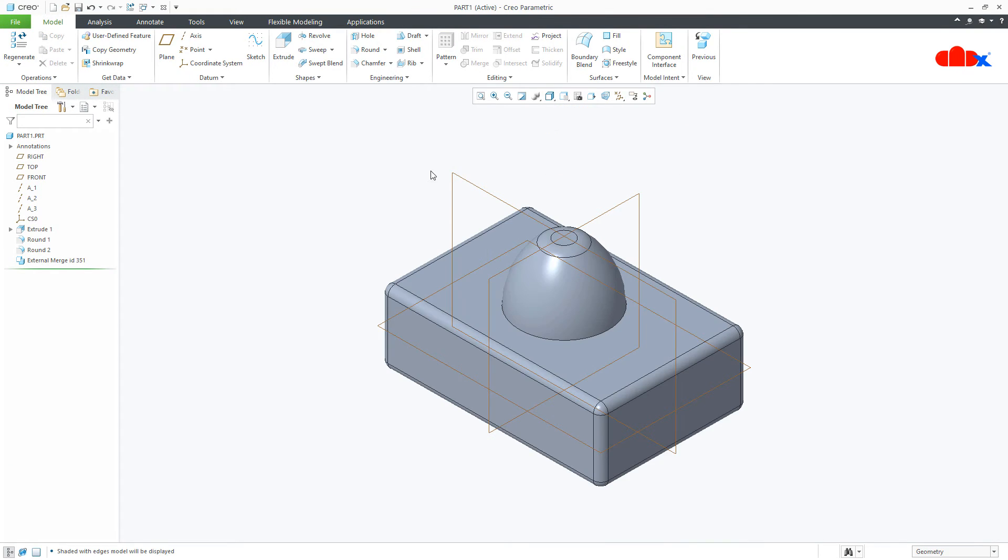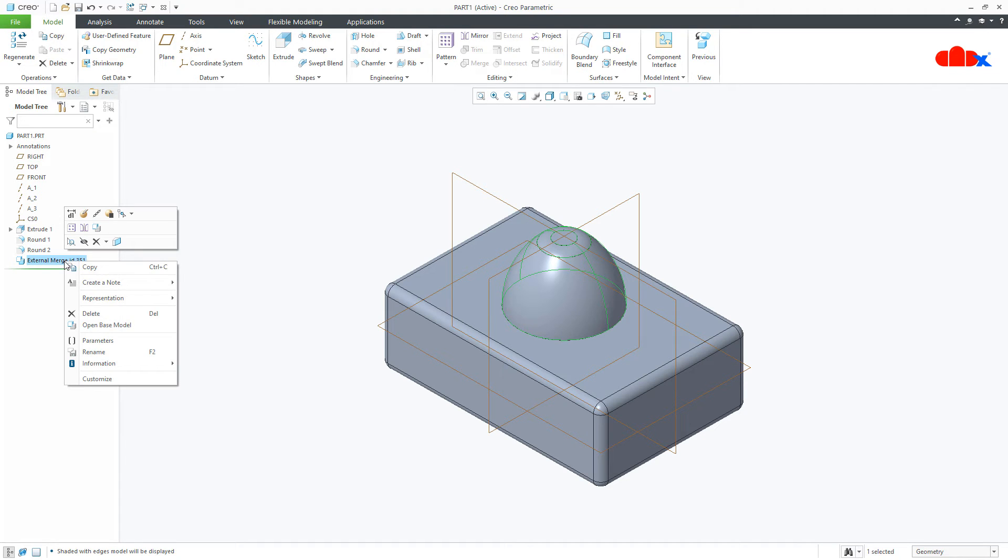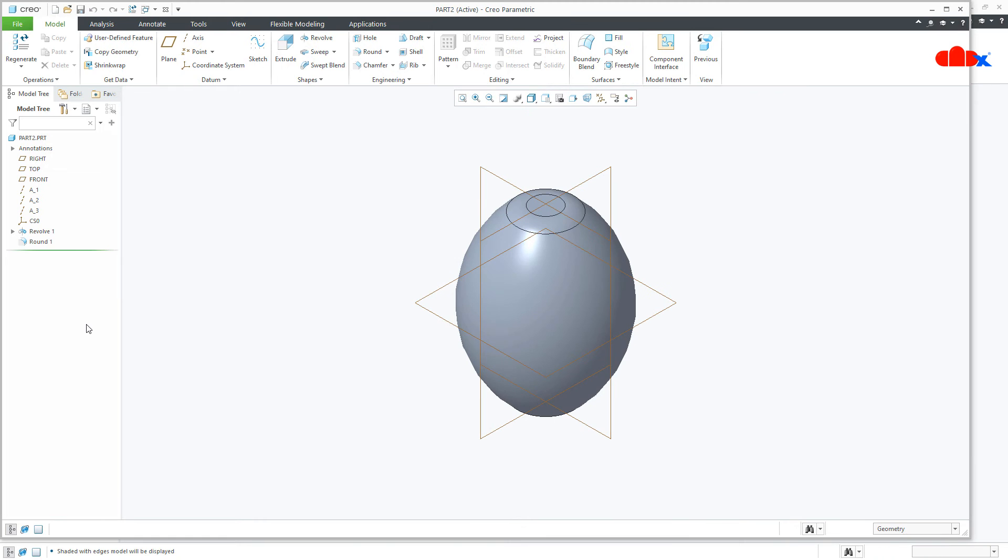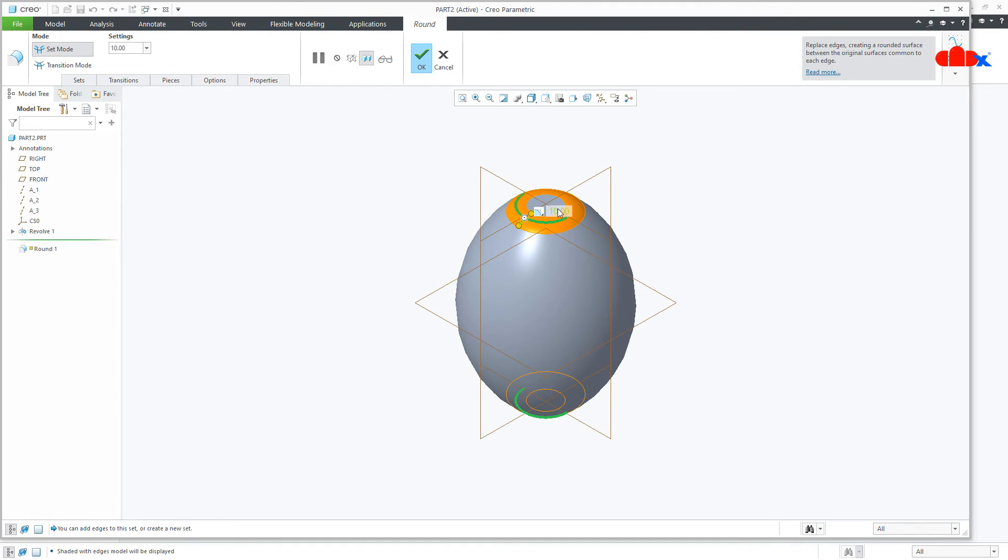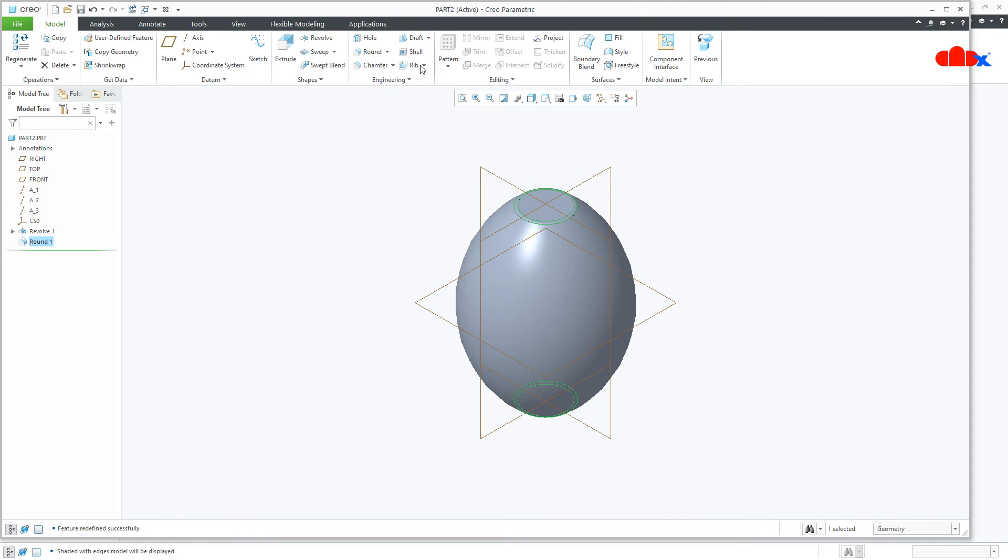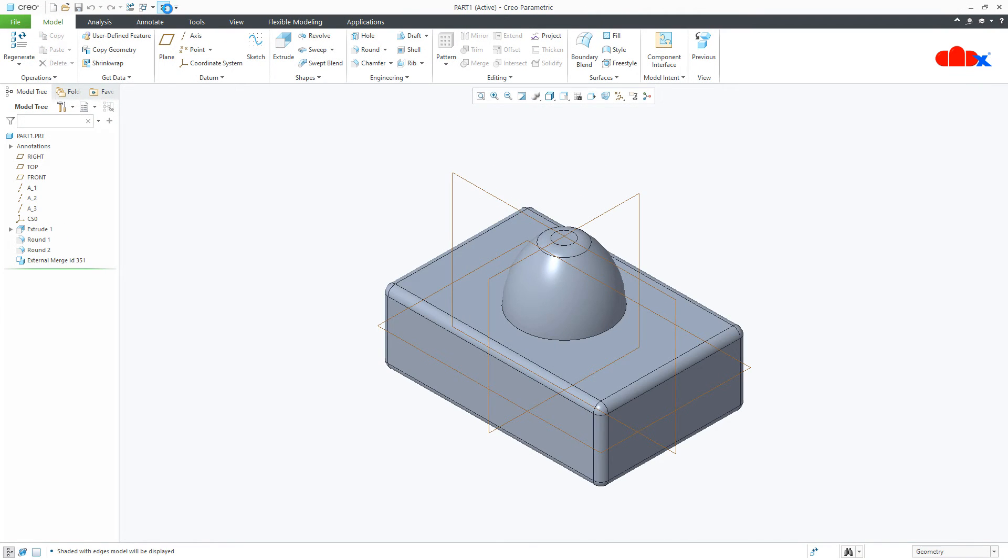So now you got one external merge ID. You can right click and open this feature separately. Now, here any changes you do, it gets updated there.